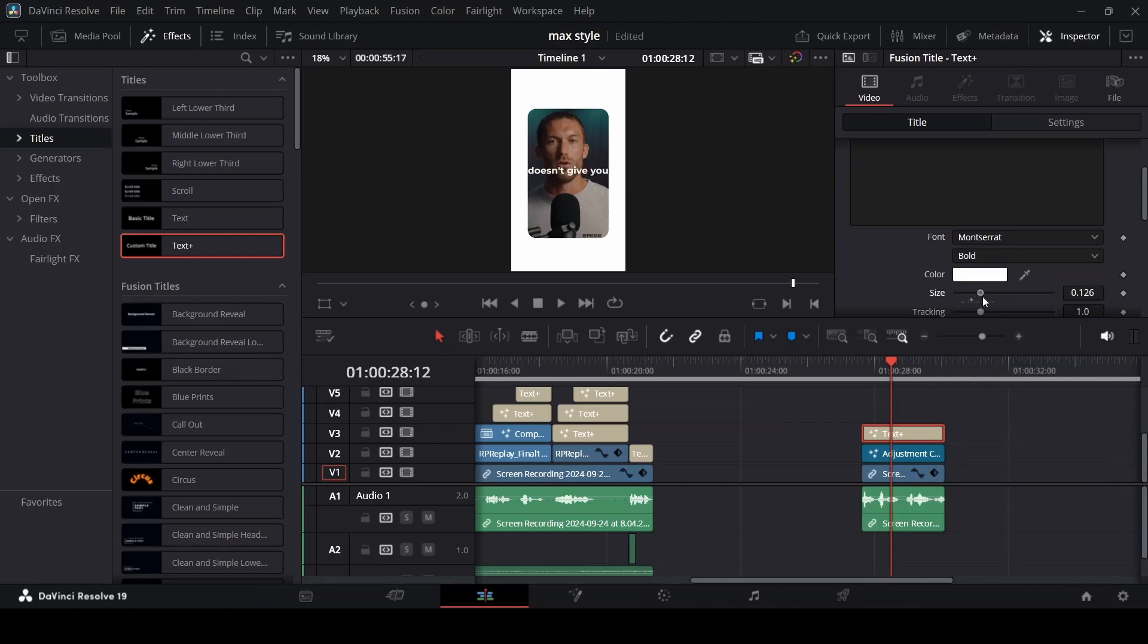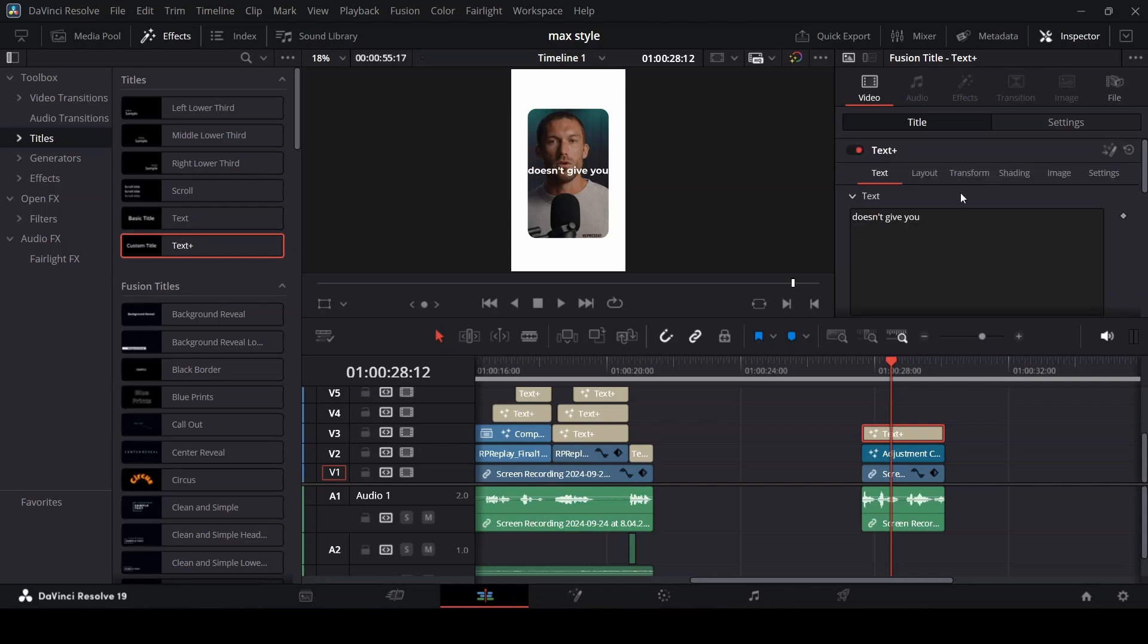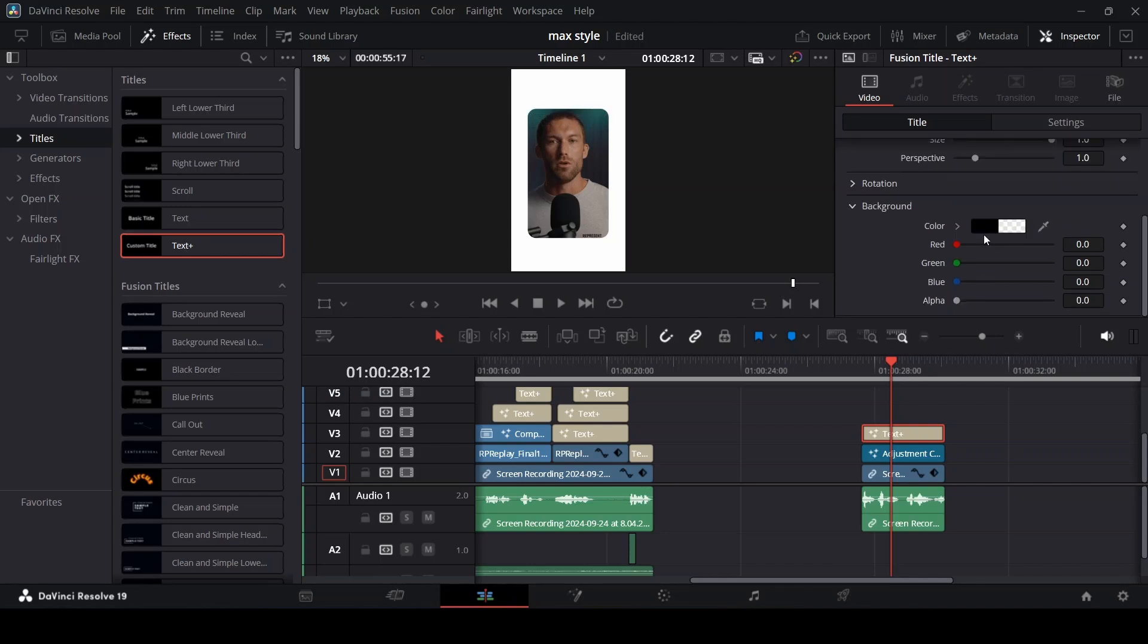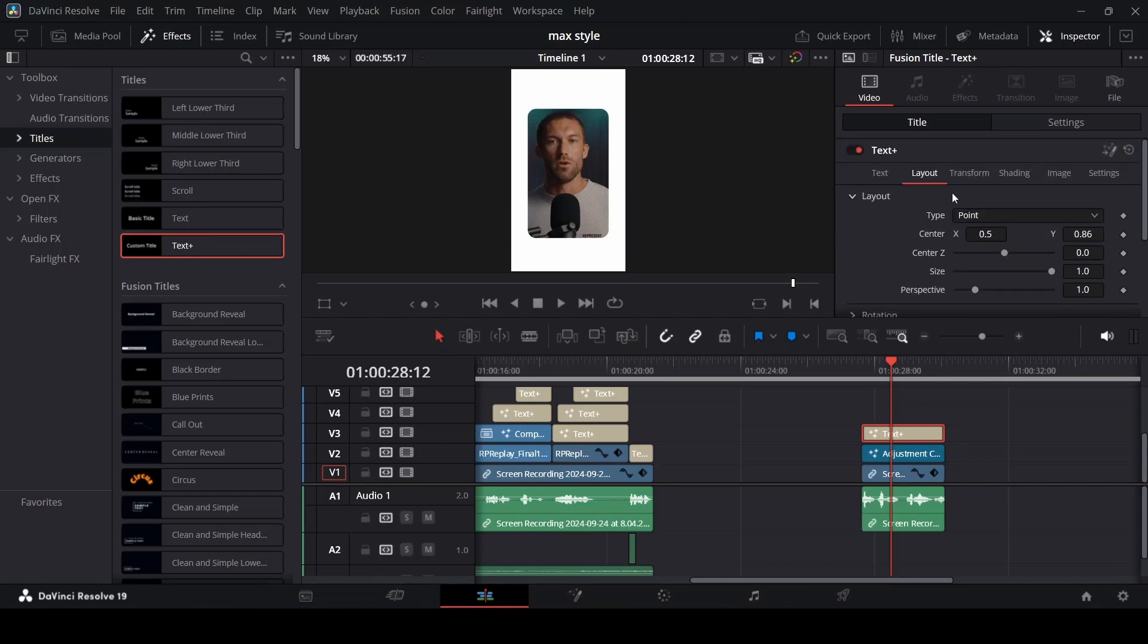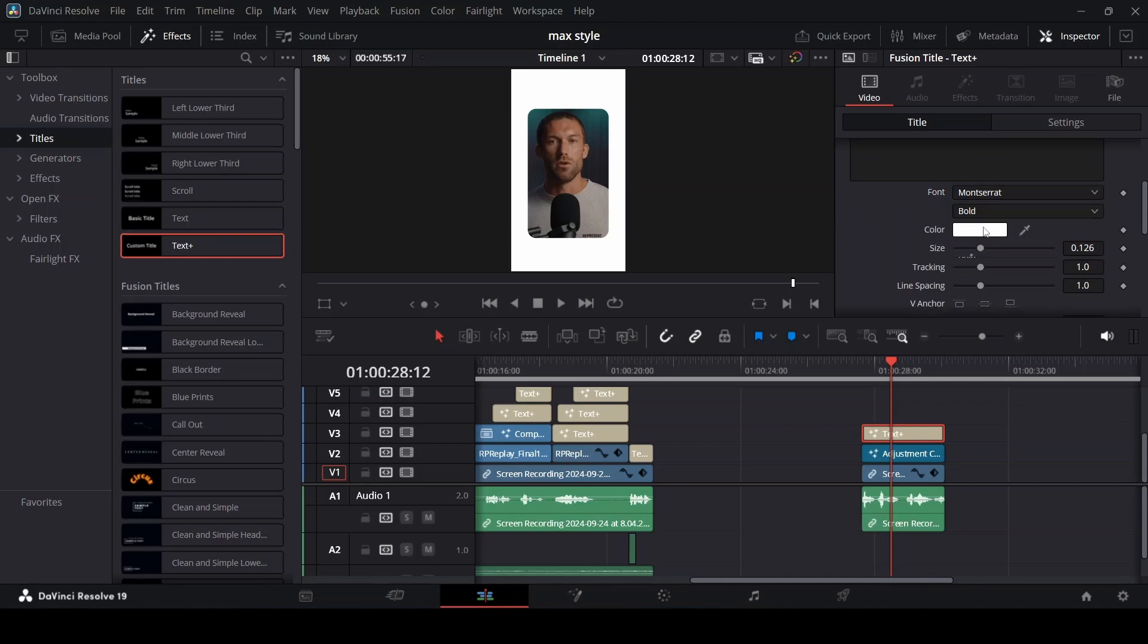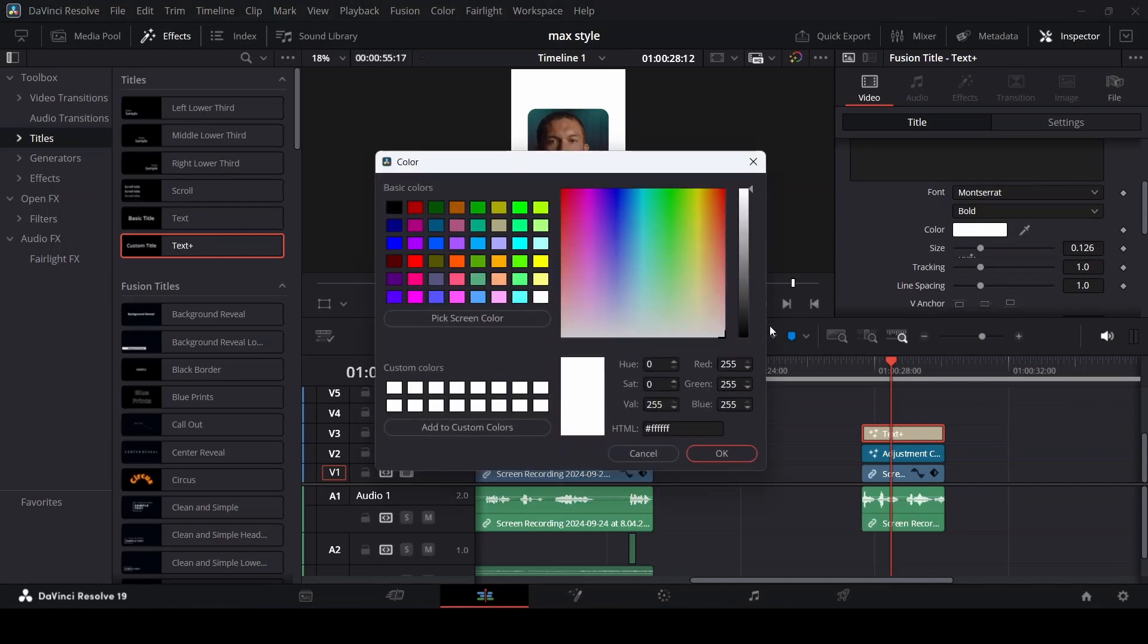Go to media, go to layout and increase. Now you can see that we can't see the text. Go back to text and go to color, change the color to black.